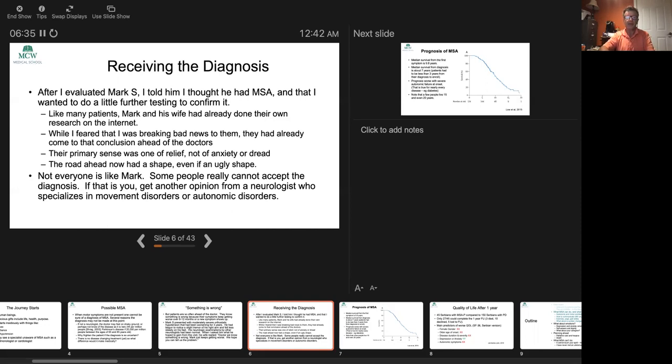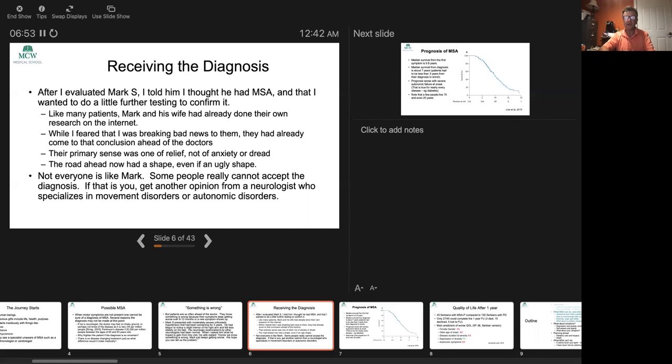Not everyone is like Mark. Some people really can't believe the diagnosis. They feel it's wrong, which it can be. It may be that the diagnosis is incorrect. You should feel free to get another opinion. I recommend a neurologist who specializes in movement disorders or autonomic disorders, because they're most likely to have seen this kind of diagnosis before.